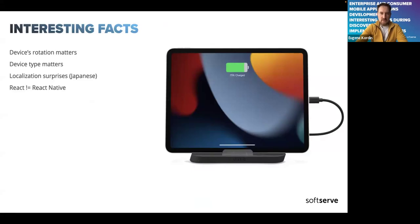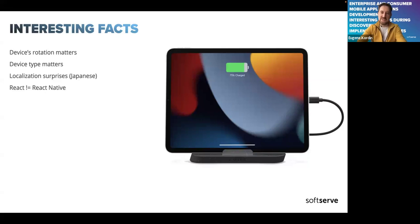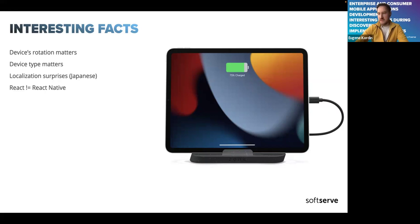Some interesting facts I want to share — and I'd love to hear yours from mobile development. I once had an iPad on my table with the cable on the left side, but on the QA table the cable was on the right side. Even in landscape mode, the bug was only reproduced when the cable was on the right side. On my table it was on the left and I couldn't reproduce it. The device orientation and physical setup matters — something I hadn't faced before.